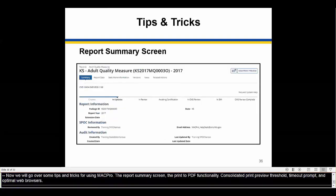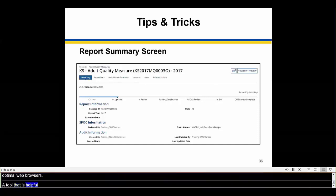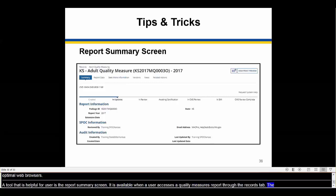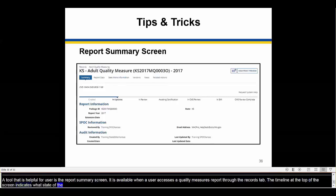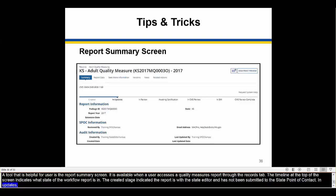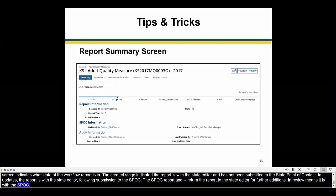A helpful tool for users is the report summary screen, available when a user accesses a quality measures report through the records tab. The timeline at the top of the screen indicates what stage of the workflow a report is currently in. The created stage indicates the report is with the state editor and has not yet been submitted to the state point of contact. In updates means the report is with the state editor following submission to the SPOC — the SPOC returned the report for further revisions. In review means the report is with the SPOC, who is currently reviewing it before submitting to the state director.